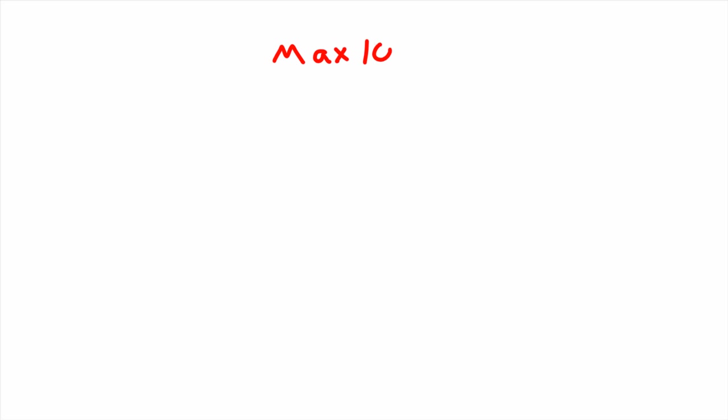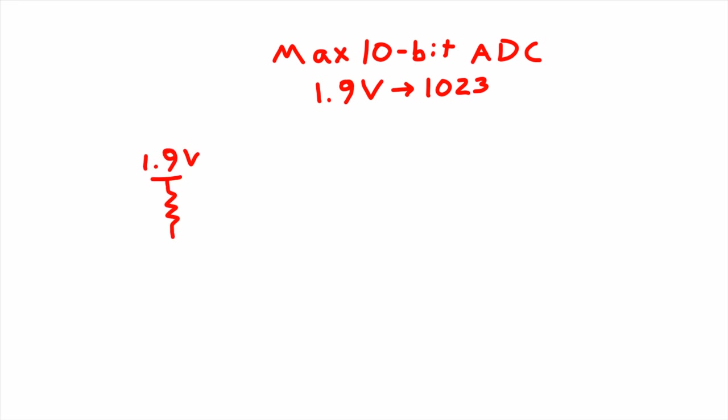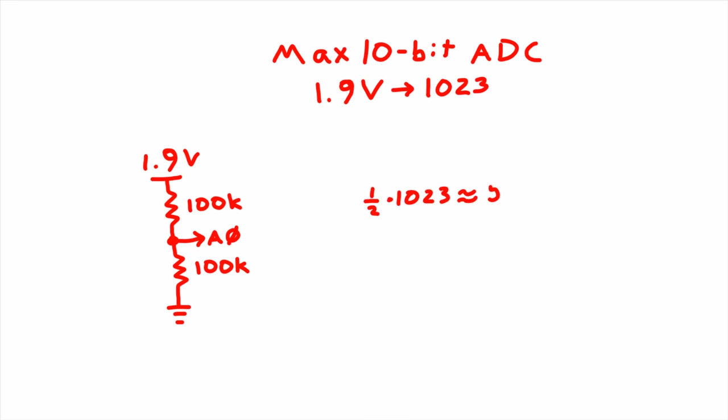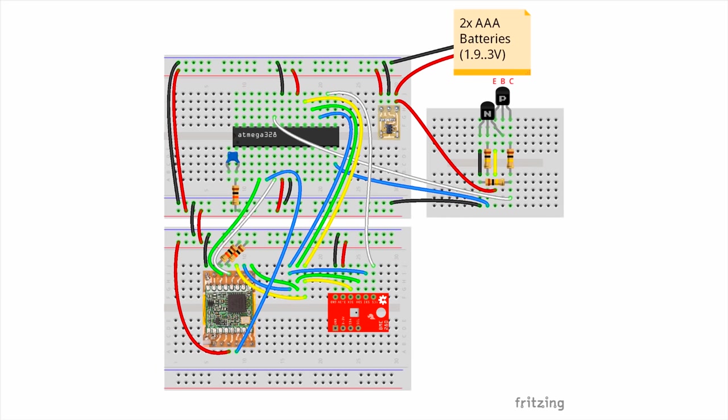Because we're using 1.9 volts as our reference, we know that the 10-bit ADC will read 1023 for 1.9 volts. We're using a 1.5 voltage divider, so as the batteries drop to 1.9 volts, our desired cutoff, the ADC should read around 1.5 of 1023 or near 512. We'll want to go just below that value to ensure that we can squeeze every last drop out of the batteries before we dip into that dangerous 1.8 volt zone. Here is our final circuit.